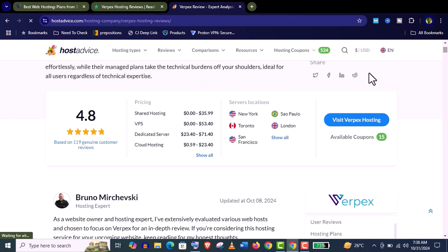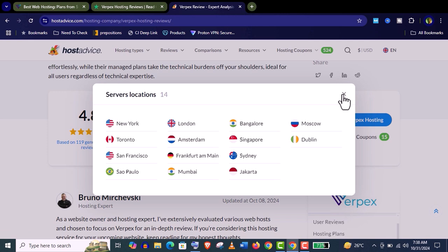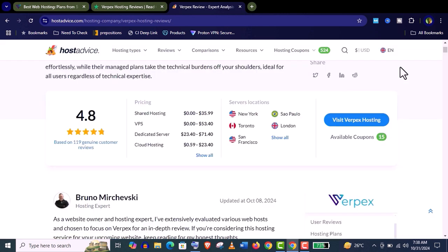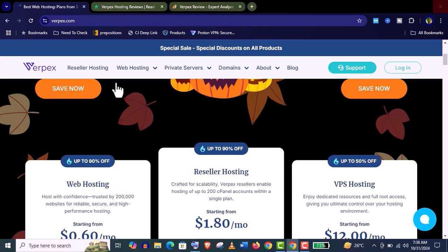And also they are providing several server locations. You can see here 14 server locations, so you can choose as per your requirements which is another advantage for a Varpex customer. Well guys, let's dive into the deep in their reseller hosting resources.